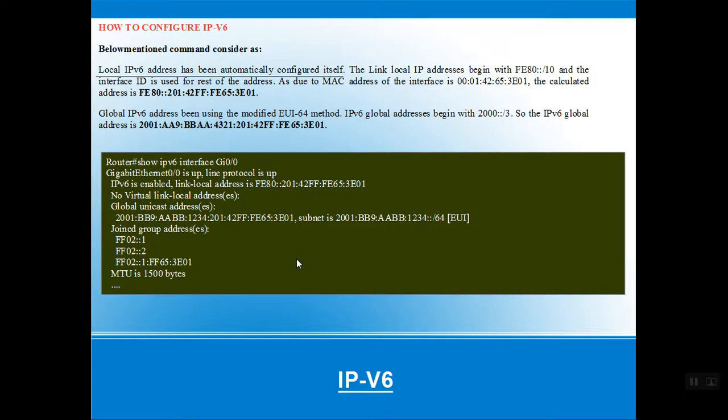For advanced configuration, a link-local IPv6 address is automatically configured on the interface. As seen in the picture, this link-local address begins with FE80, derived from the MAC address of the interface — for example, a MAC address like 00-01-42-65... The global IPv6 address is modified using the EUI-64 method.